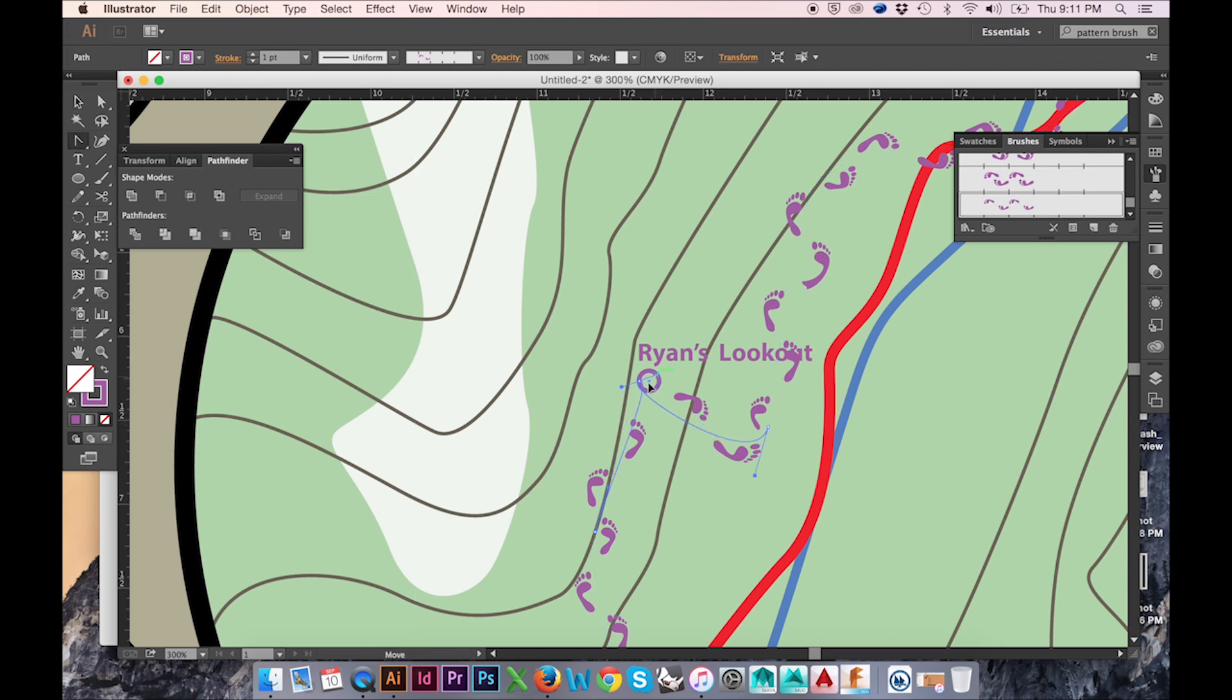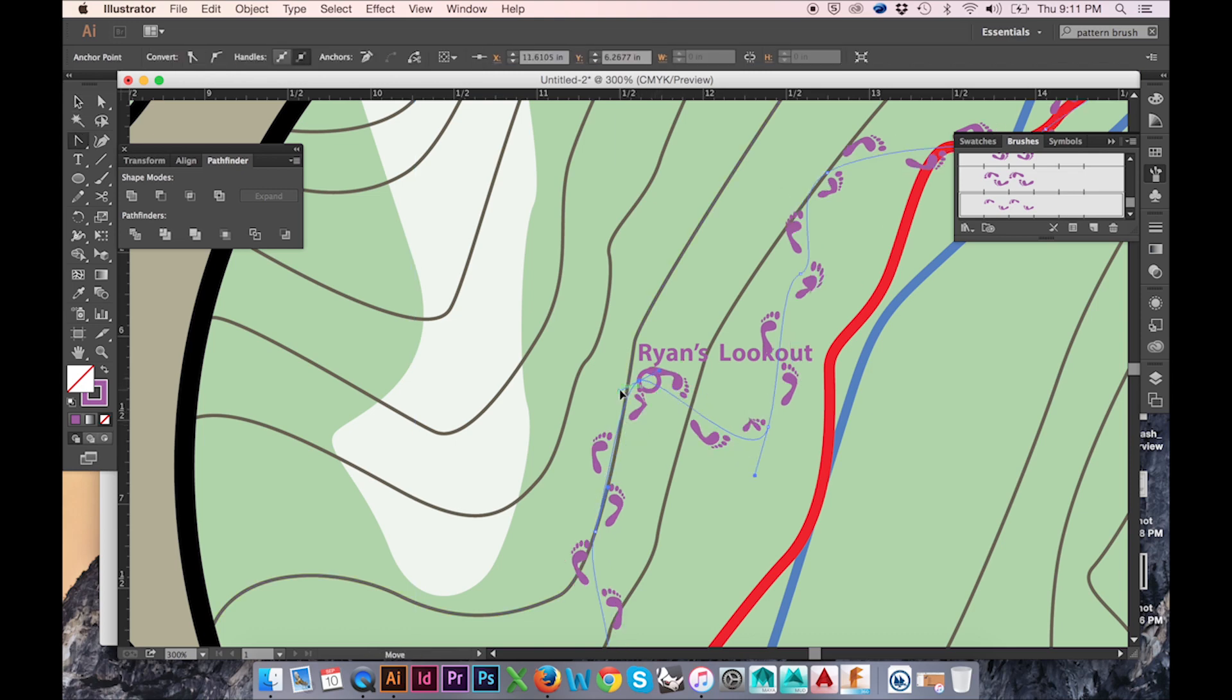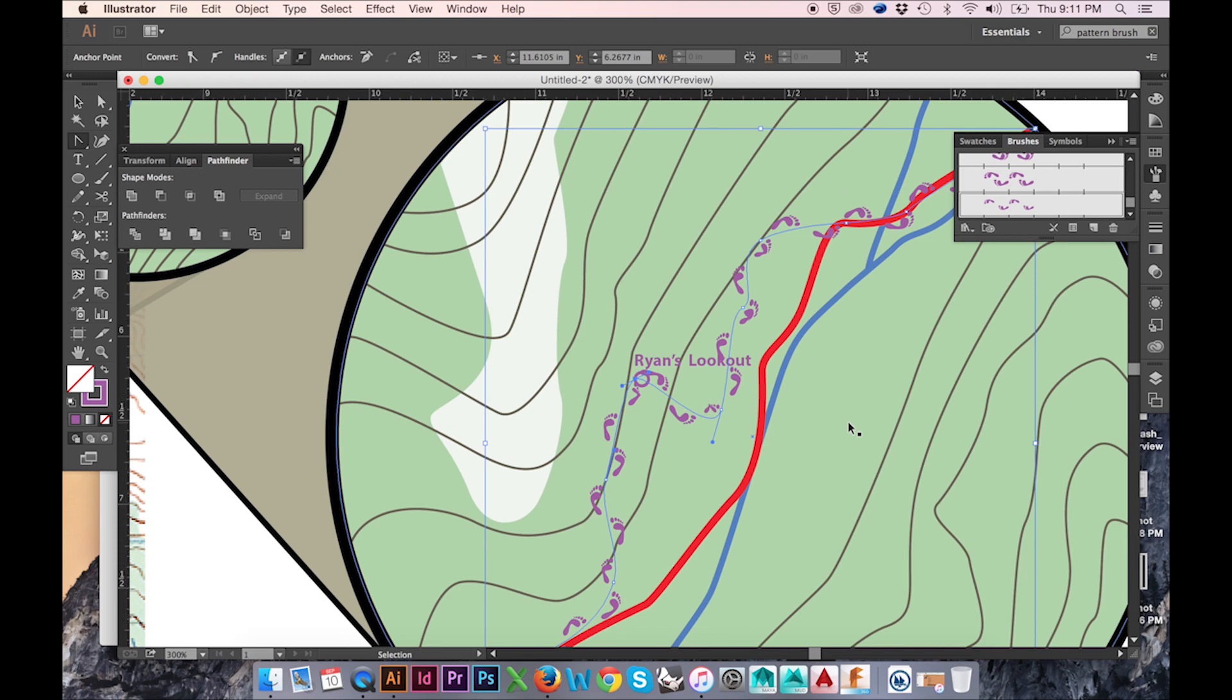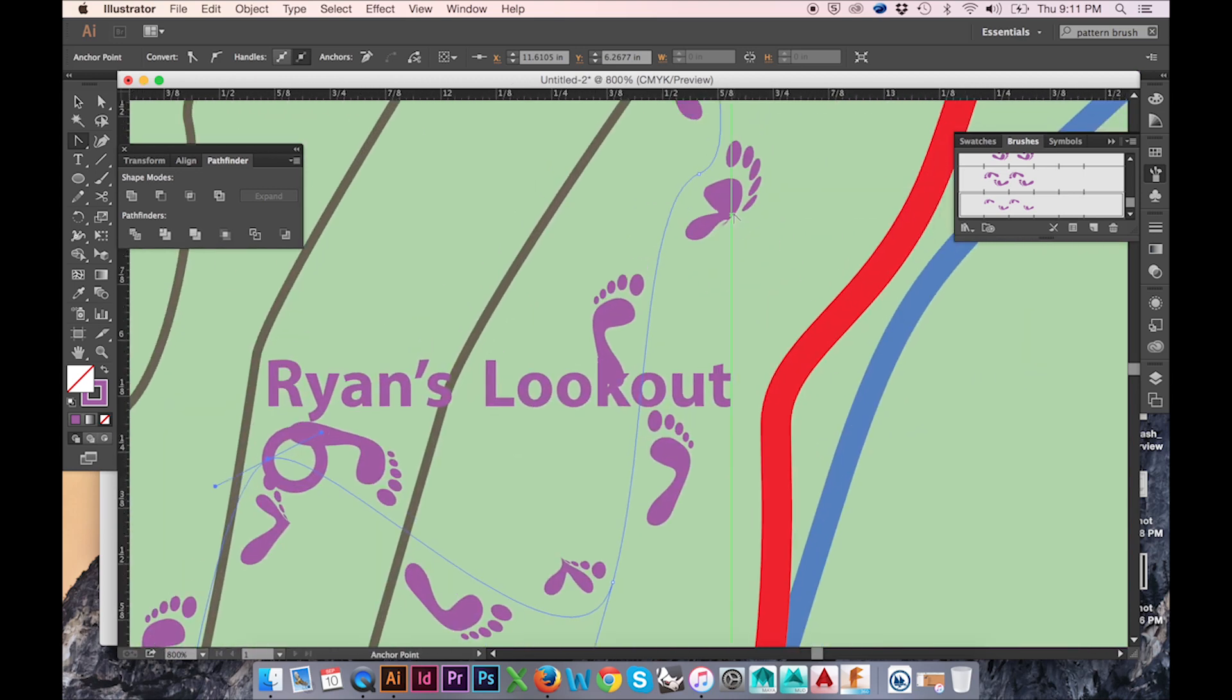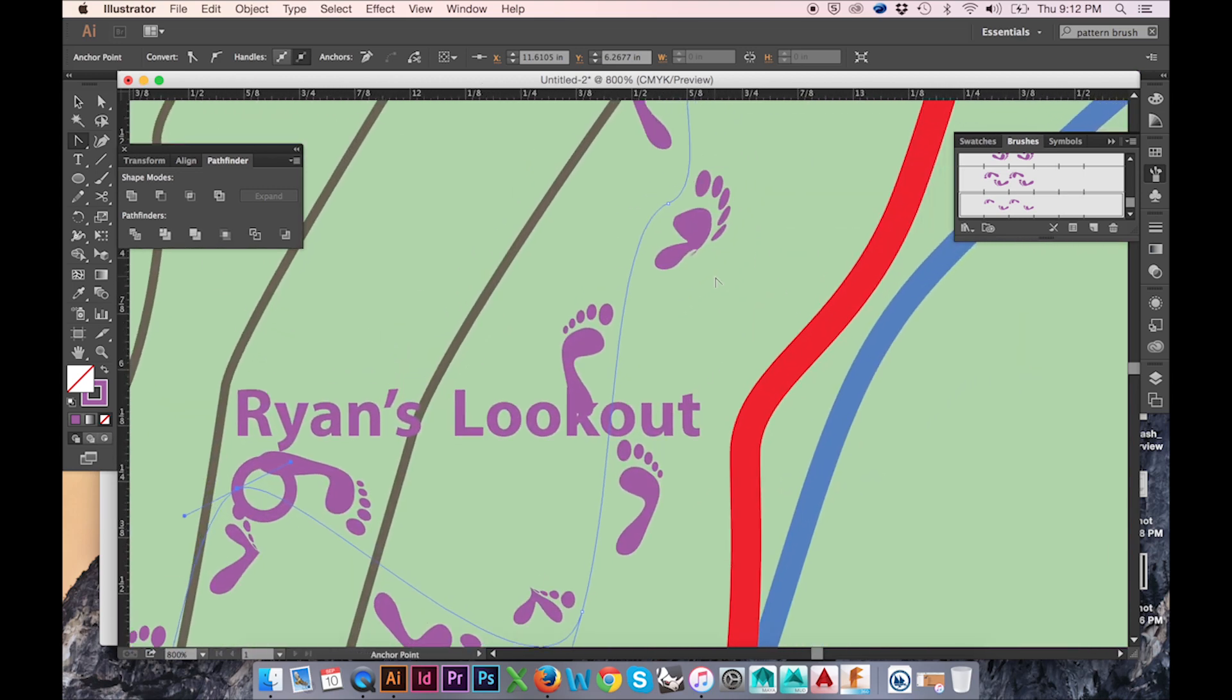Another beautiful aspect of using this method is that I can change the shape of my path and my footprints will automatically follow.